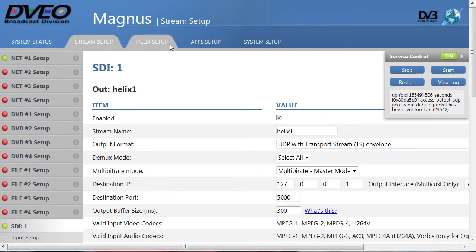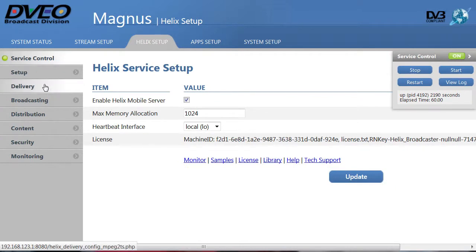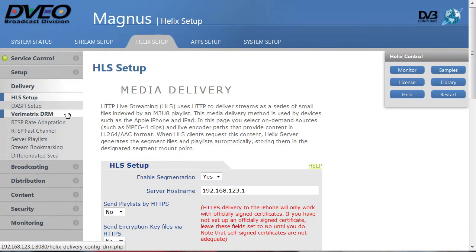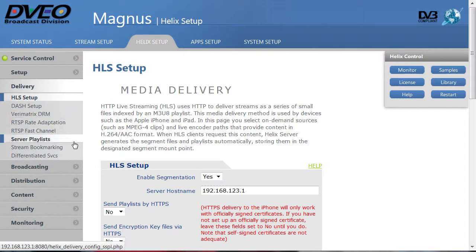The server itself implements a full version of Real Network's Helix server with support for HLS, Dash, Flash, multiple flavors of RTSP, server playlists, and stream bookmarking.